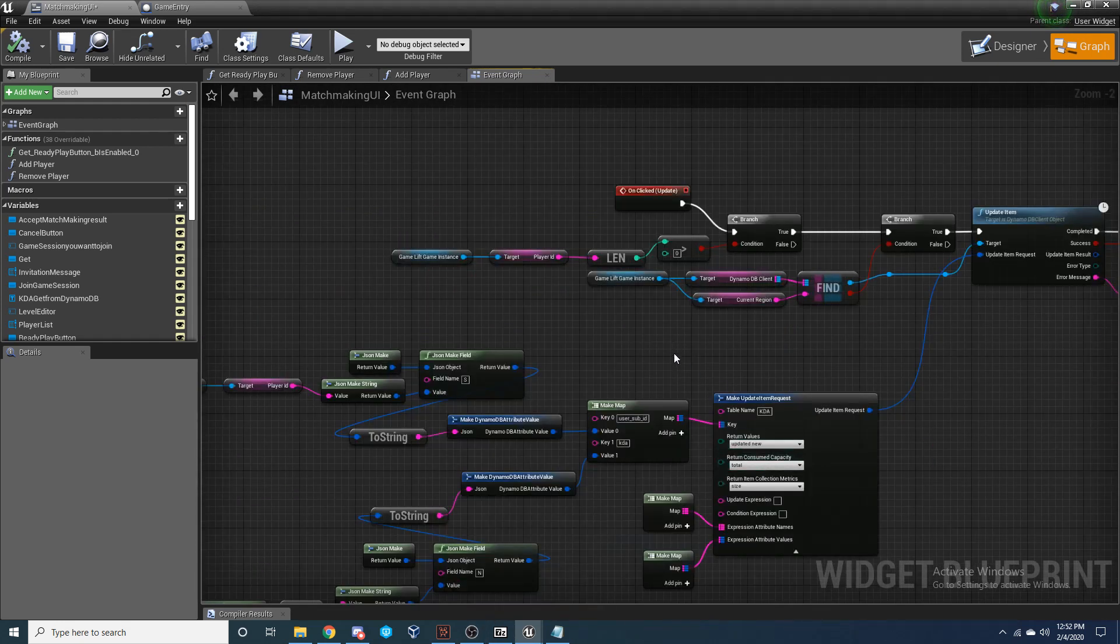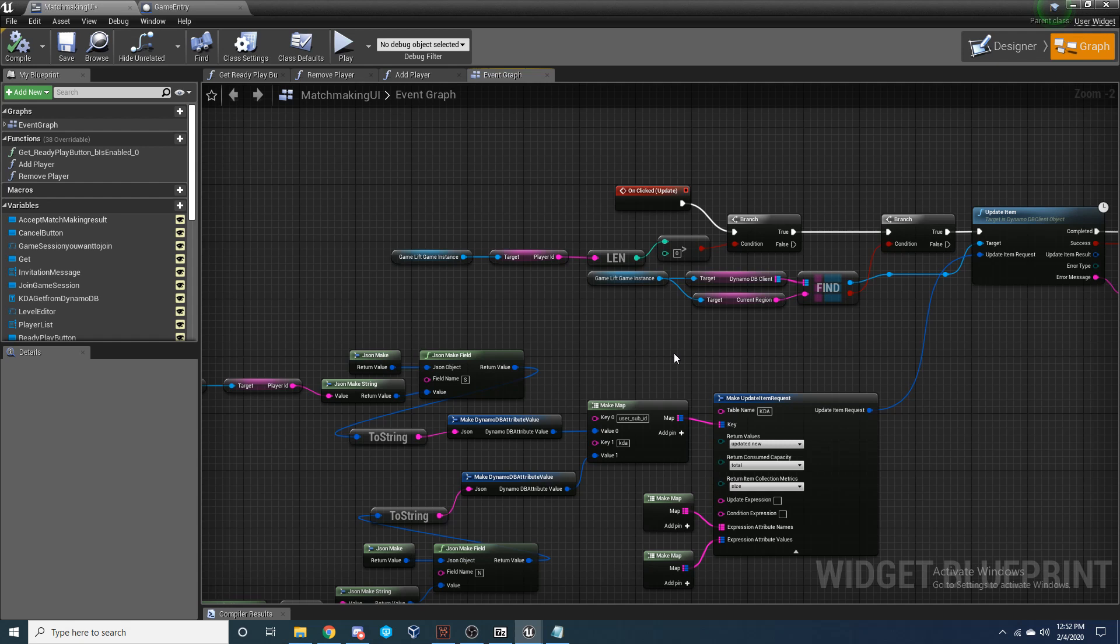Next, let's go ahead and set up the update function to update an item inside of our DynamoDB table when we change the value.